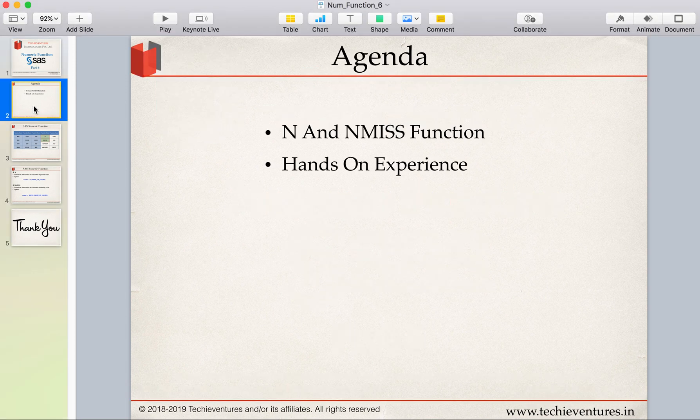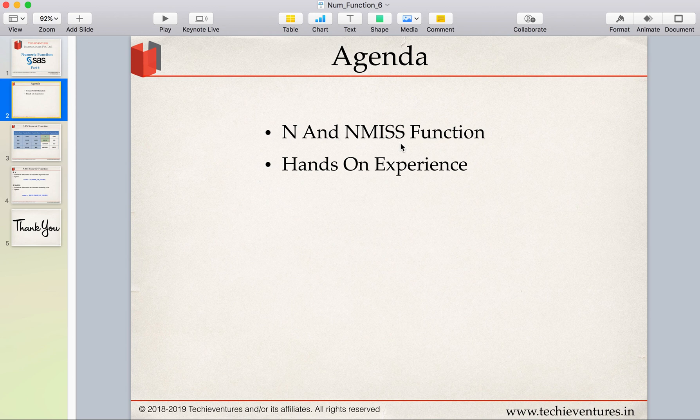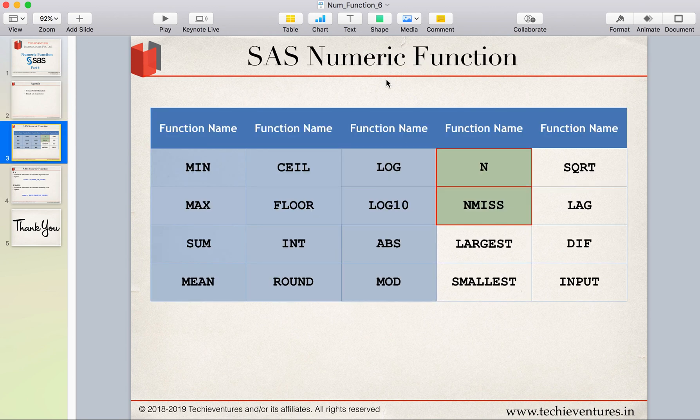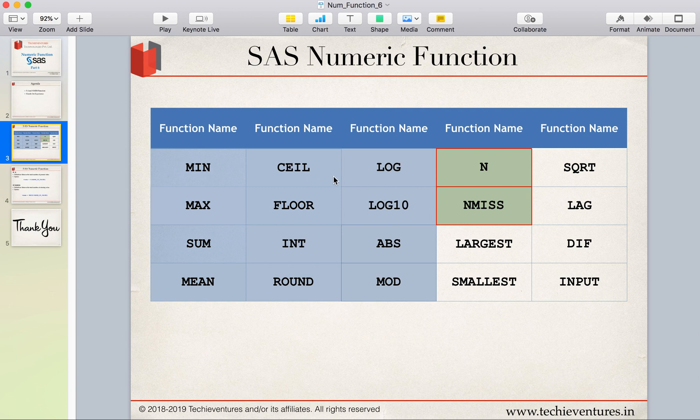In this section we will talk about N and NMISS, another two very interesting functions in SAS. This is a list of numeric functions which we have been discussing. In the previous videos we have discussed all these functions till MOD, and in this session we will talk about N and NMISS.